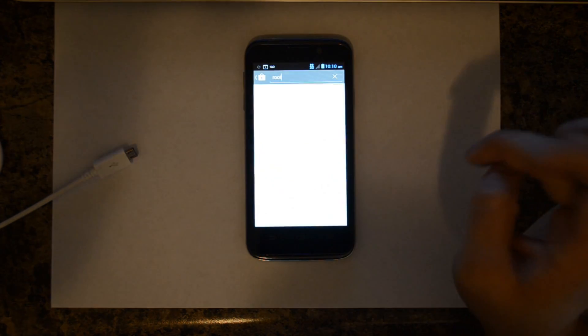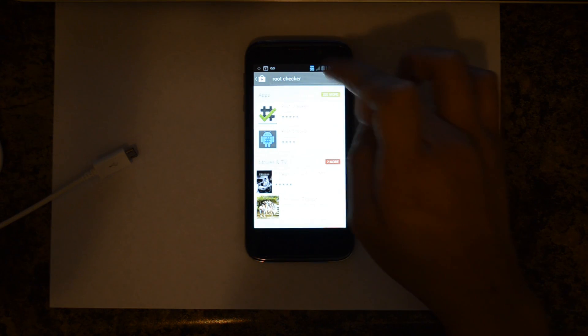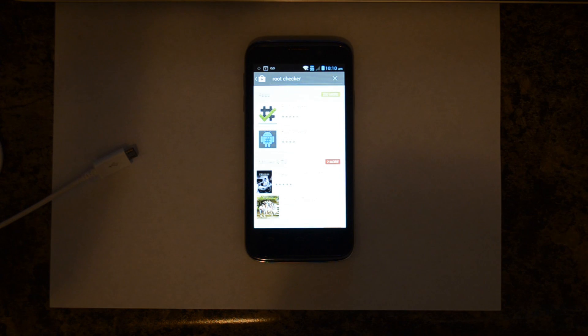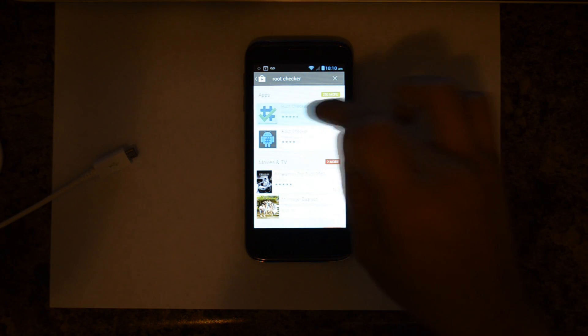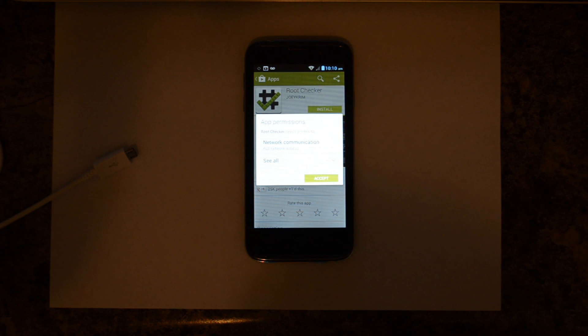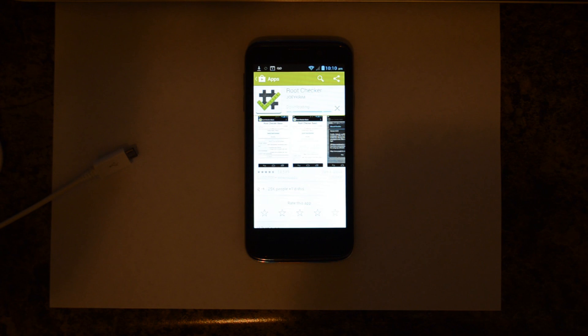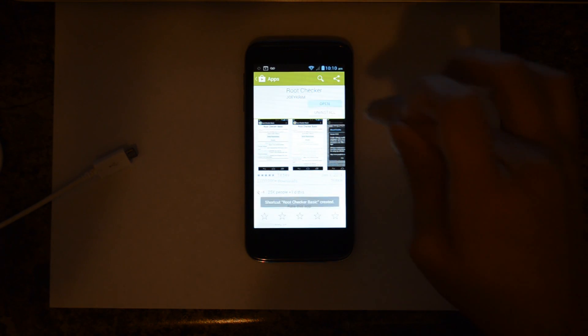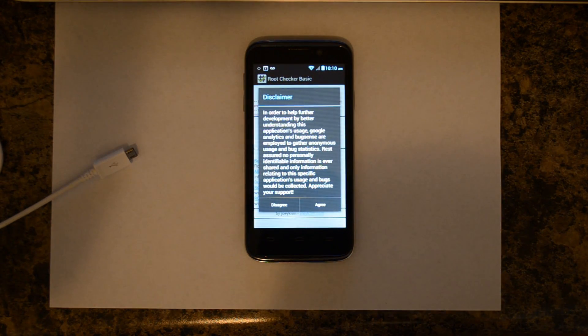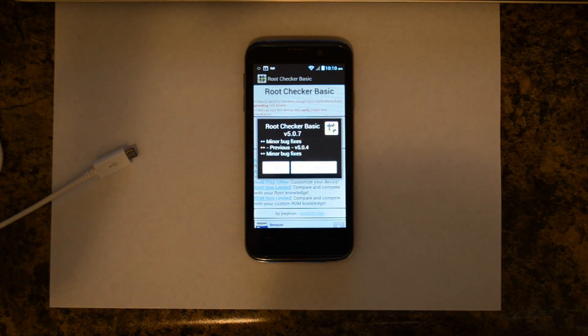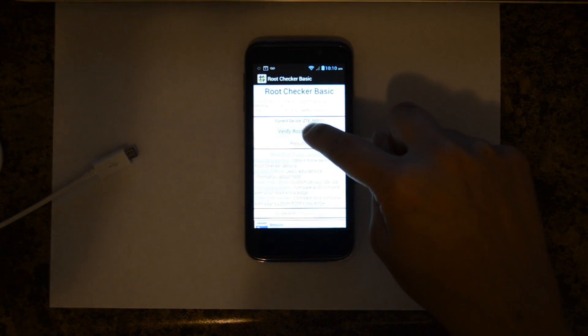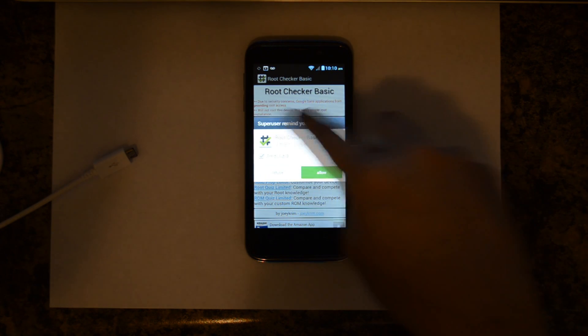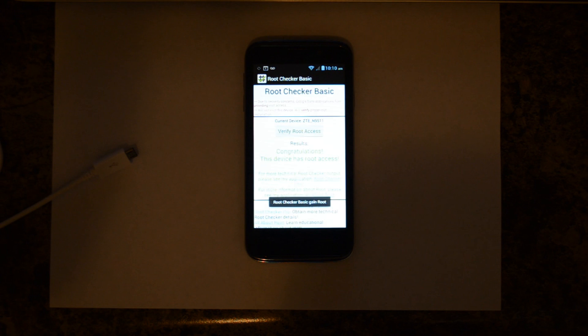Let's download Root Checker from the Google Play Store. Go ahead and click Install, Accept, Open, Agree, OK. Say Verify Root Access. This is to allow it to have Super User Permission.